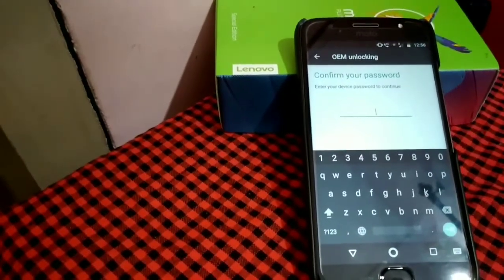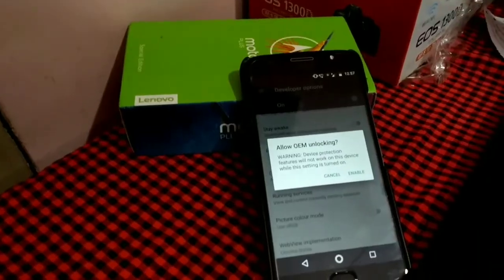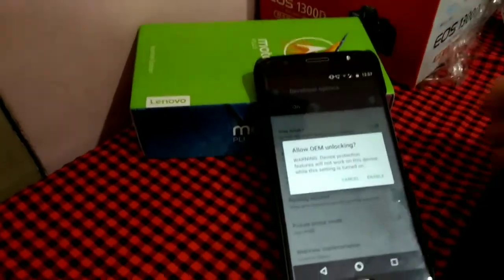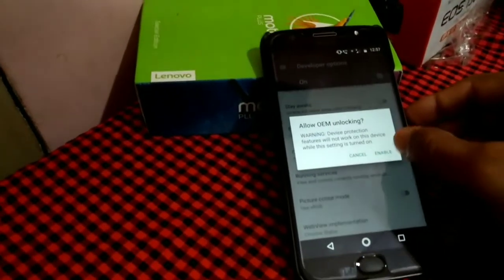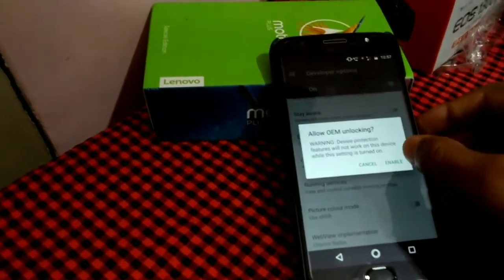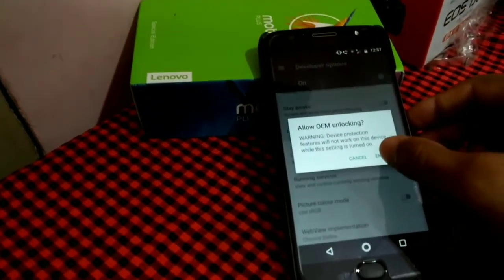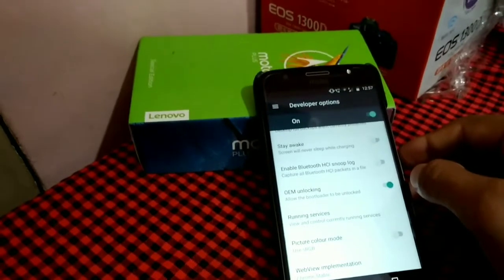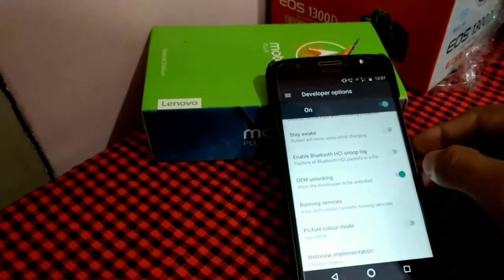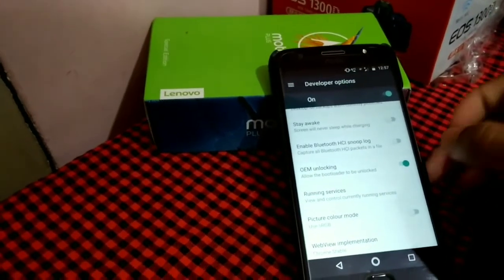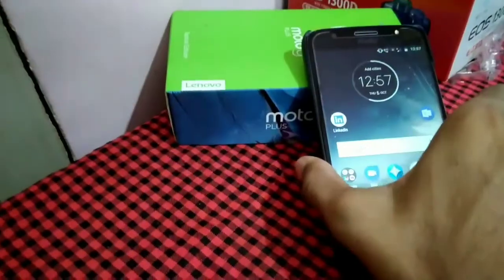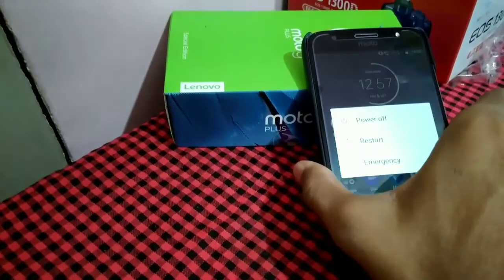After you entered your password, select enable when this message pops up. Now turn off your phone by pressing the power button.